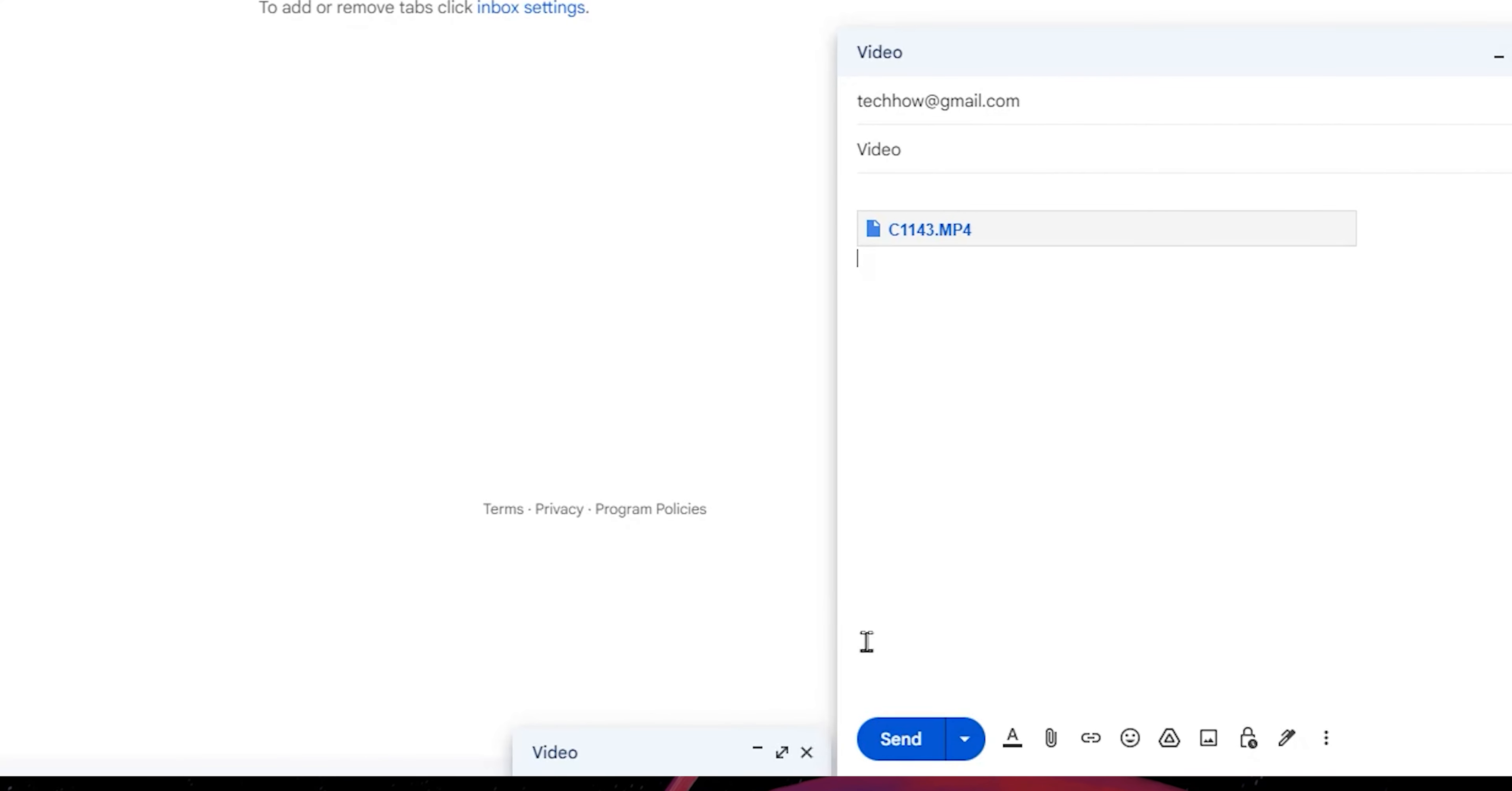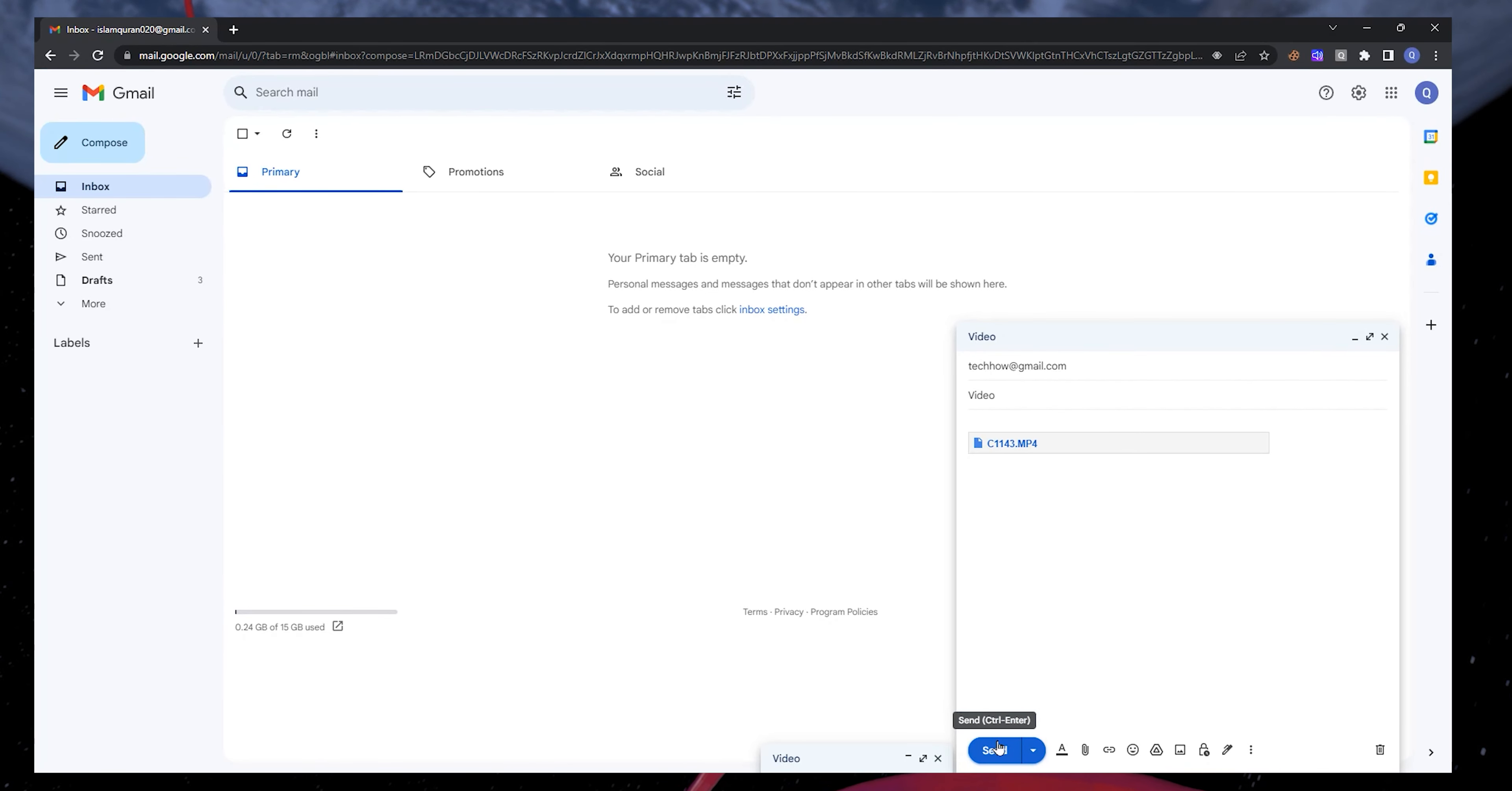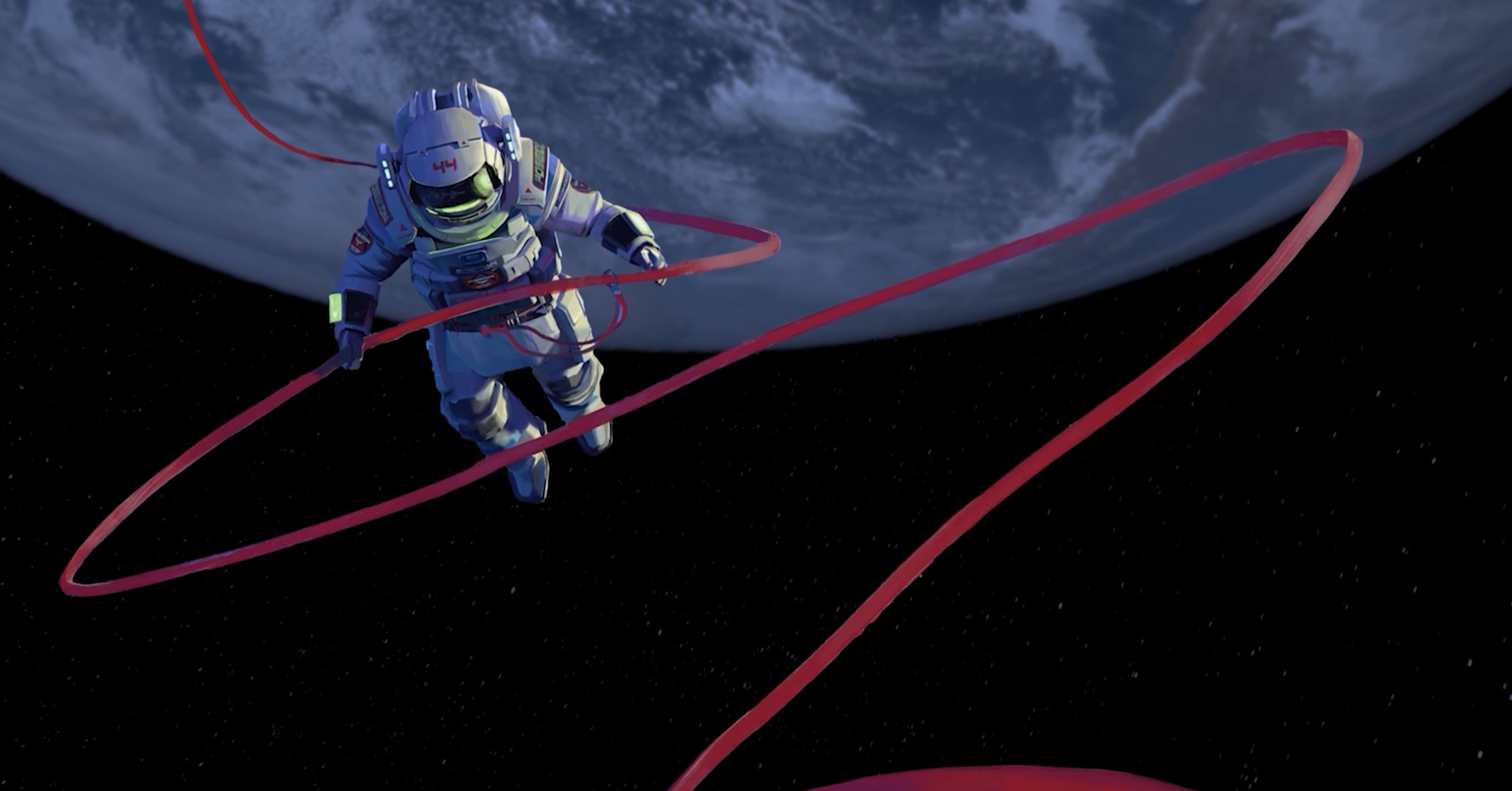Now you're good to go. Click on Send. The receiver will be able to download the file through the Google Drive link, given you have enough storage left on your drive.